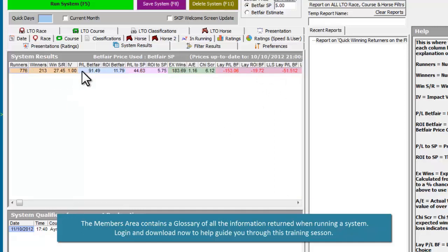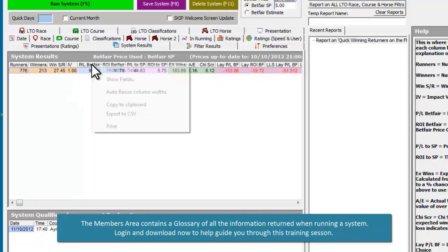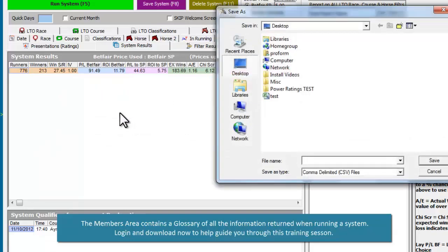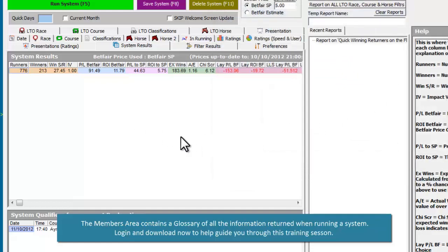If you want to export system results, right click on any column heading and choose 'Export to CSV'. Choose a CSV file name and then Excel will open with your exported results.